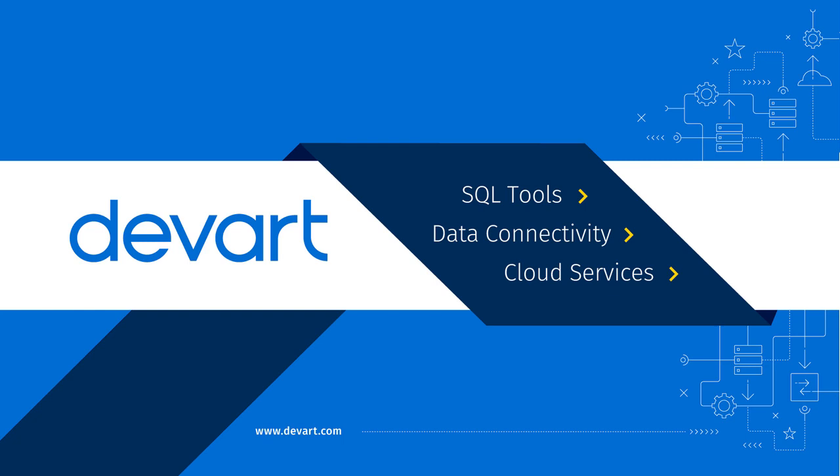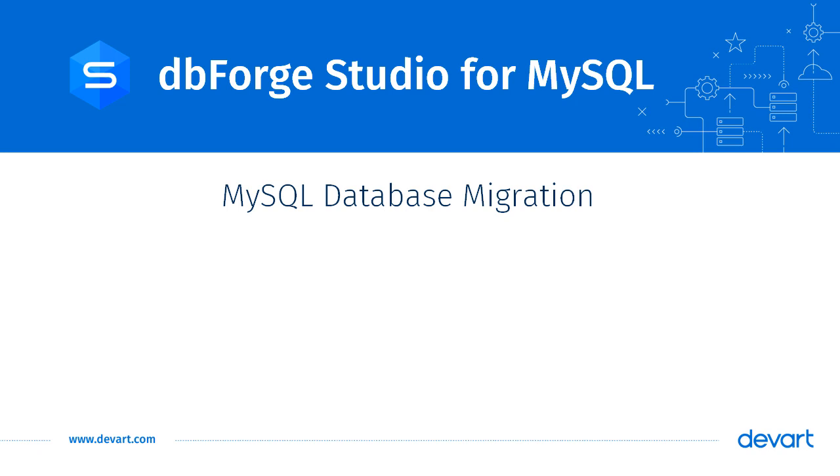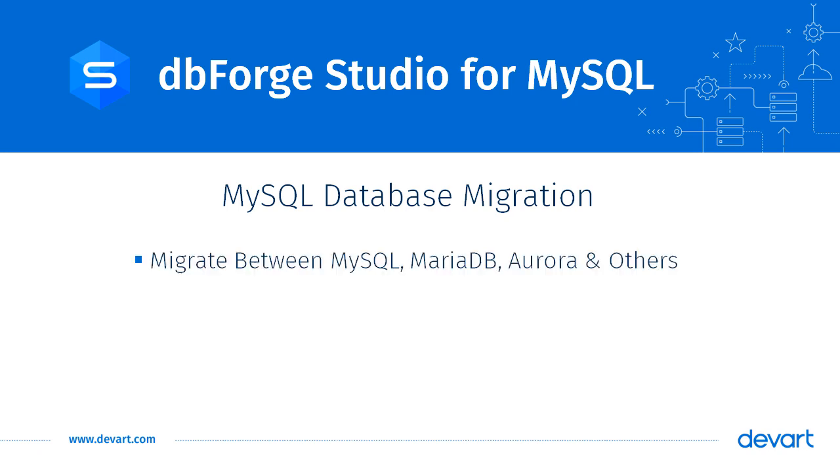Hello and welcome to dbForge Studio for MySQL tutorial. dbForge Studio for MySQL can help migrate databases between MySQL, MariaDB, Amazon Aurora, or other supported MySQL engines.